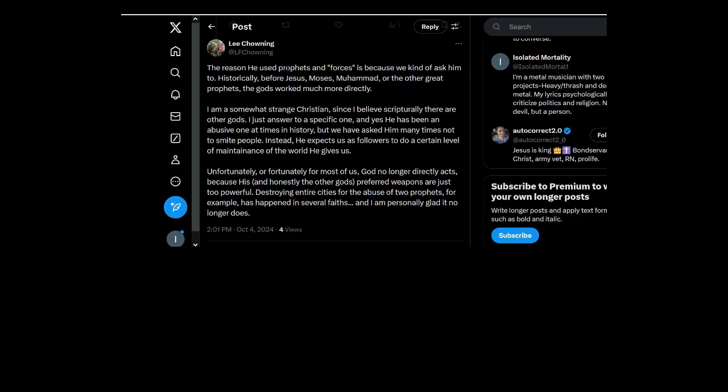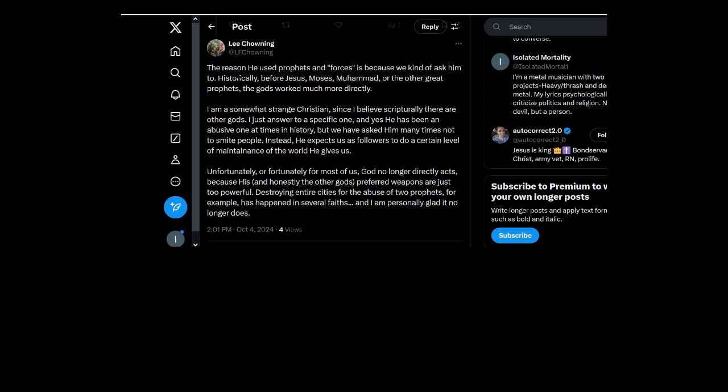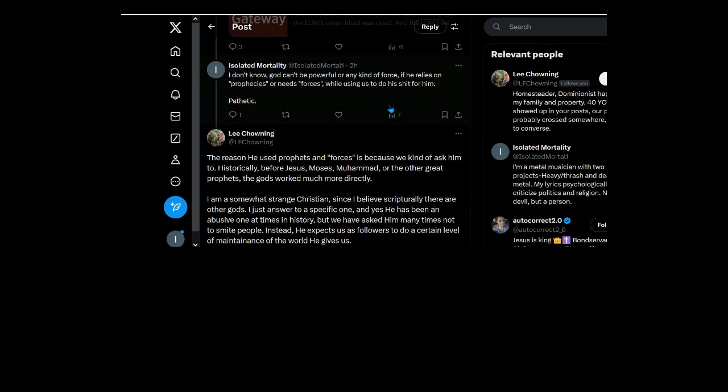The reason he used prophets and forces is because we kind of ask him to. Even if you ask him to, just the fact that he does, what would I say?